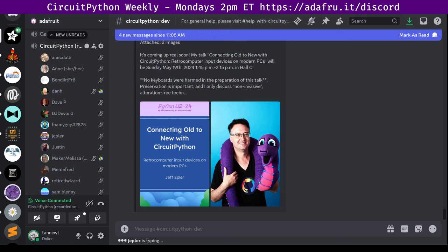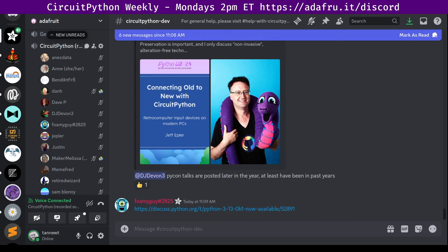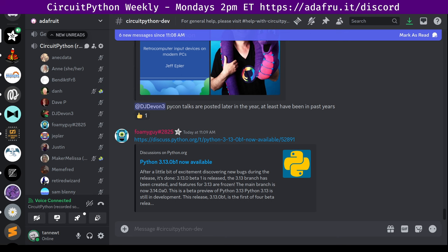Sunday afternoon, Hall C has been arranged as a lovely hardware mini-track with a presentation on robots before me, and one on machine learning with FPGAs to follow. You can also find me in the hallway track in two days of sprints. Please don't hesitate to introduce yourself. Next up, Python 3.13.0 Beta 1 is out now.